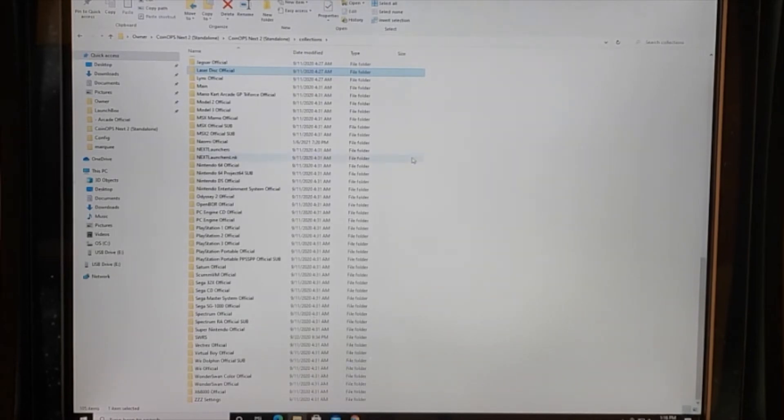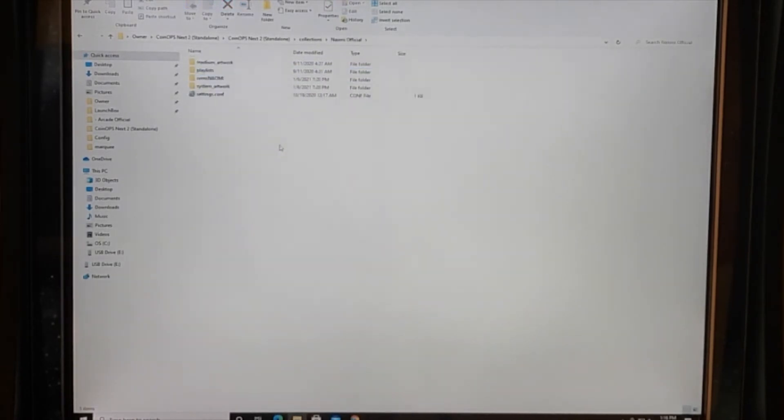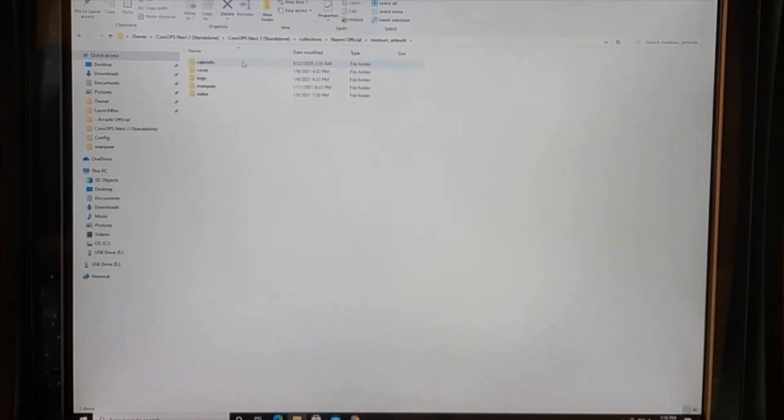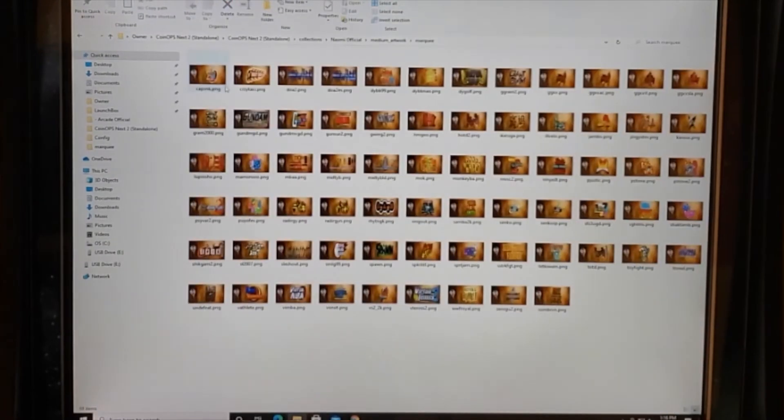You should be able to get in Naomi here and in Naomi there's a Medium Artwork folder and there's a Marquee folder and all of these show up.